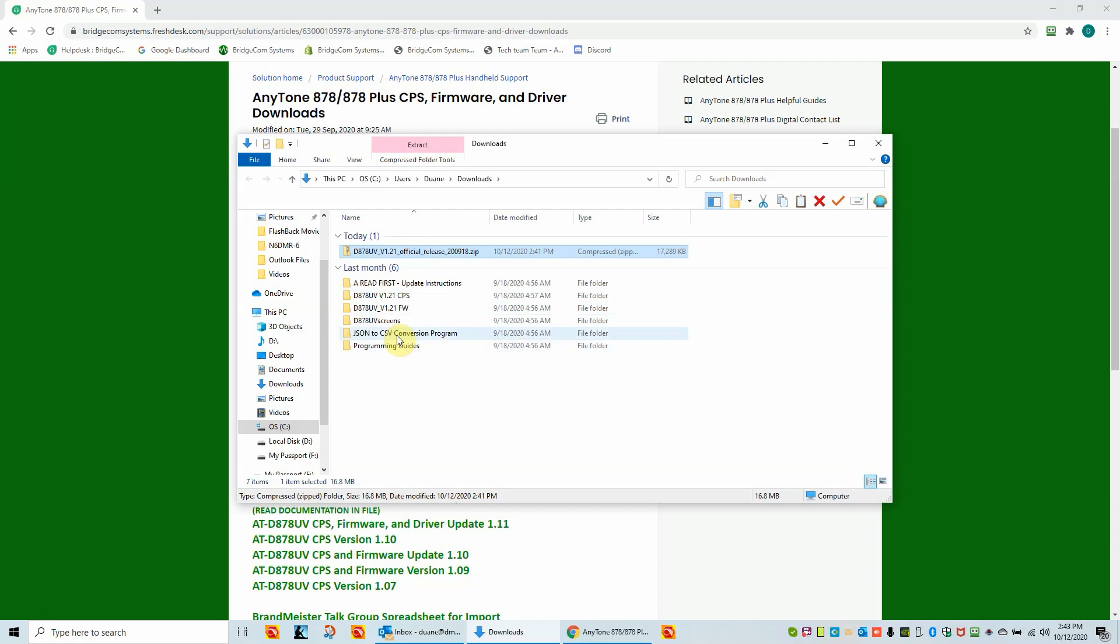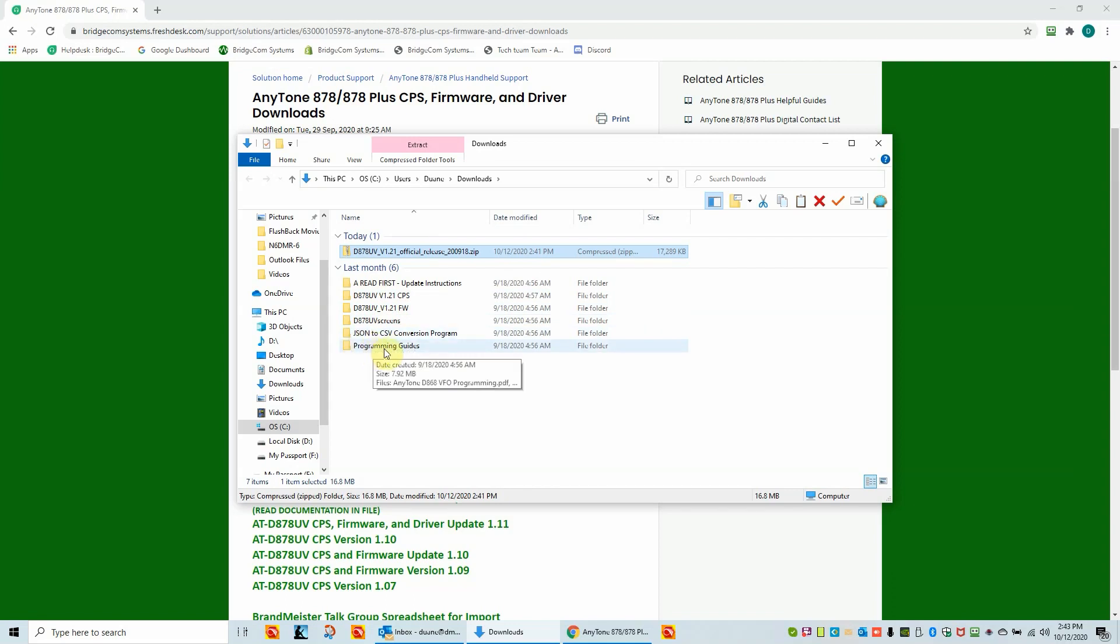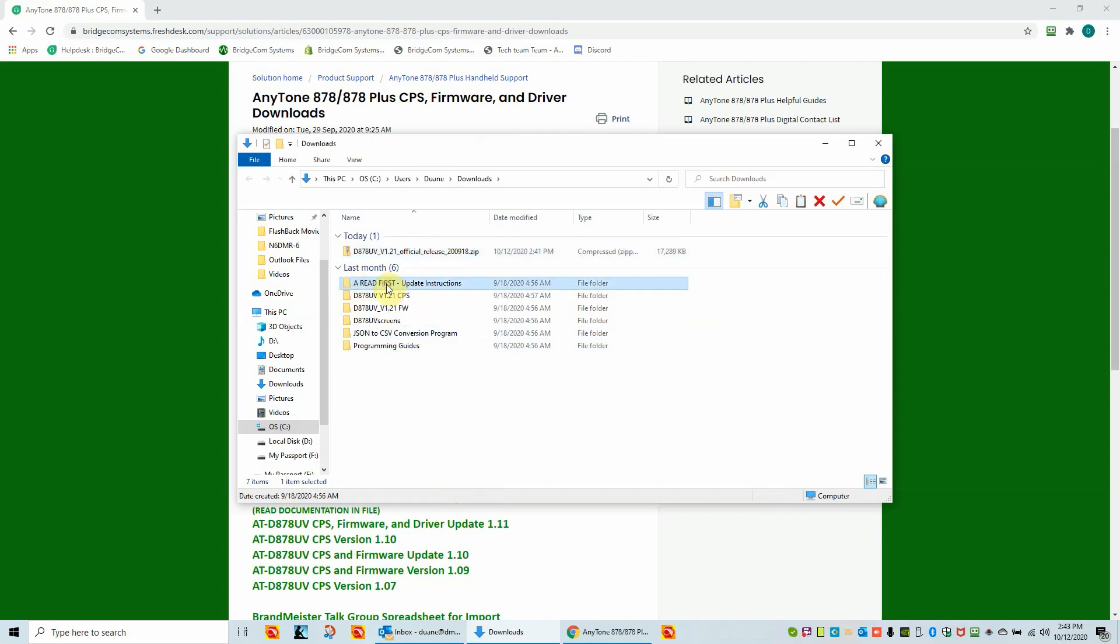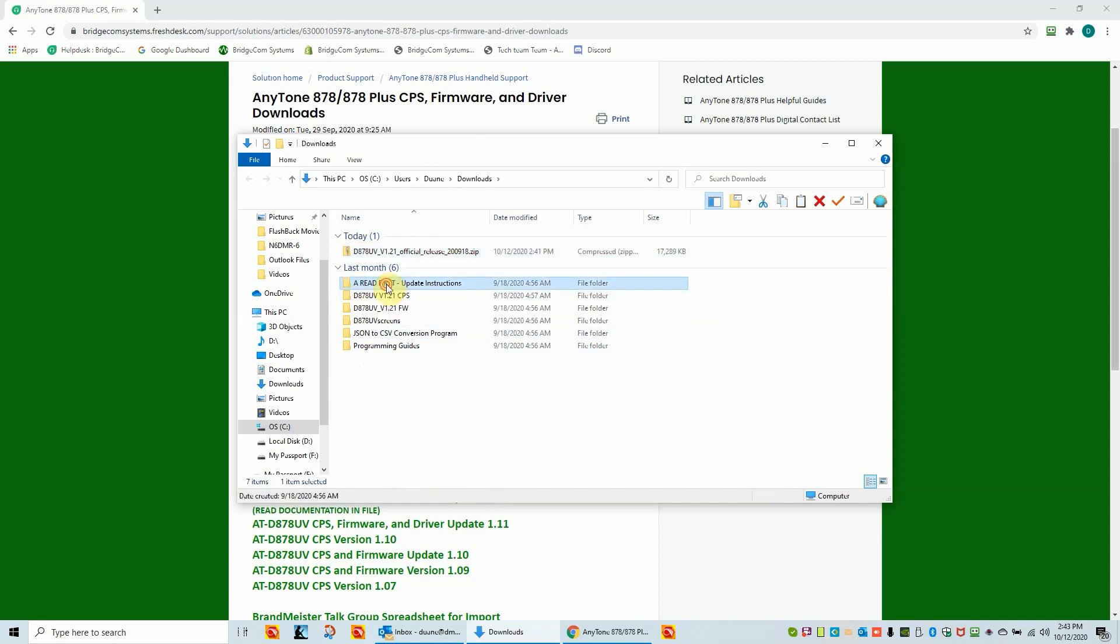We've got some special background screens that are provided as a service. There's a conversion program that's typically not needed any longer. There was a time when digital contacts were only JSON. And then also we have a programming guides folder. So the first one we'll look at is of course would be a read first. So we'll open that up. Now in this is some user update instructions. However, there's some guides in here too.